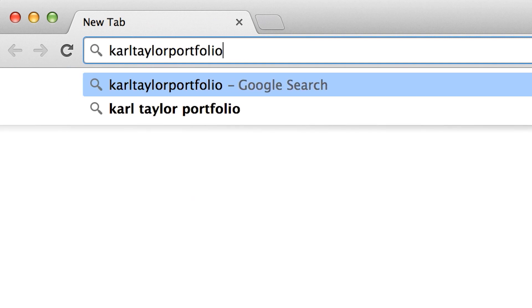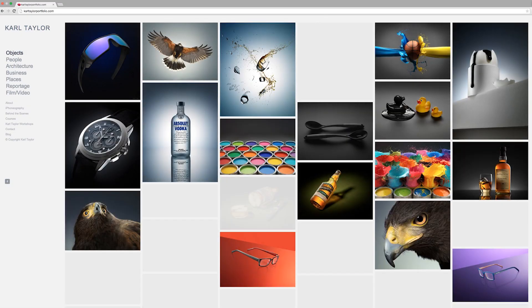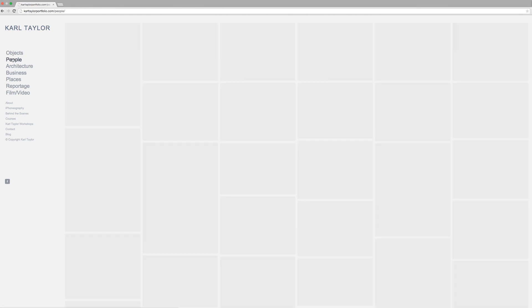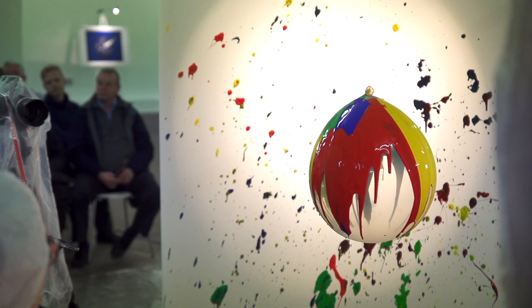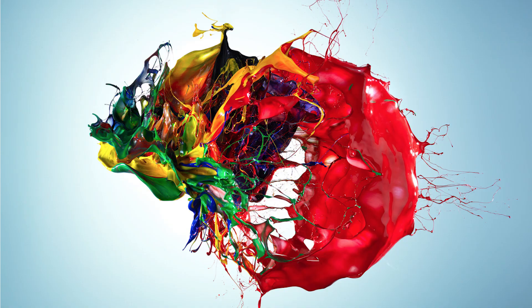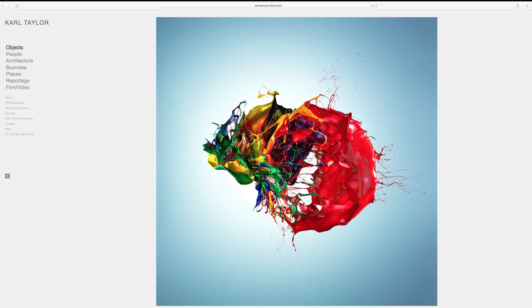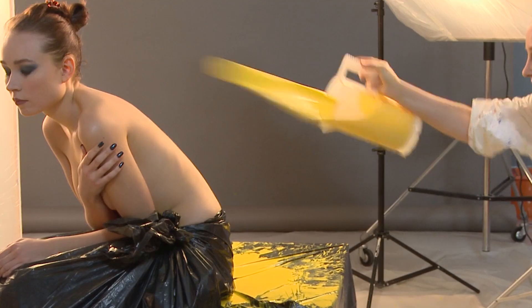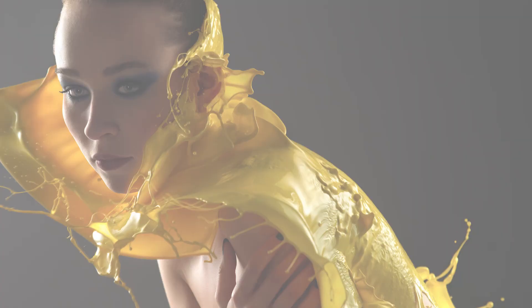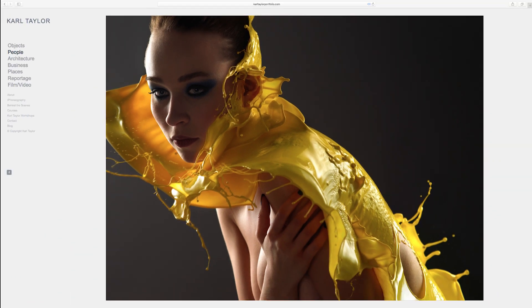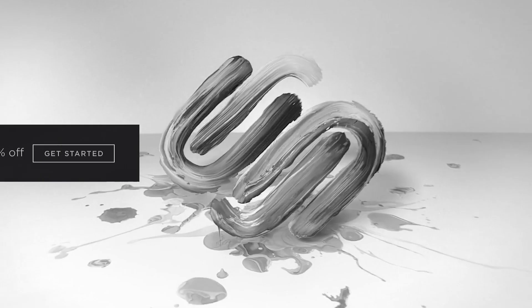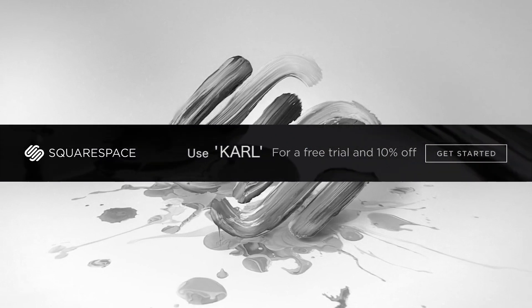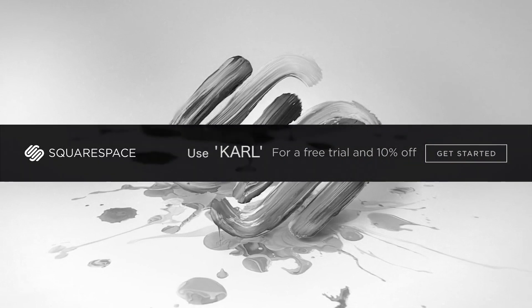As a professional photographer, presentation is everything. Build your own website today with Squarespace. From my concepts to my creations and straight to my website. I'm Carl Taylor and this is my Squarespace.